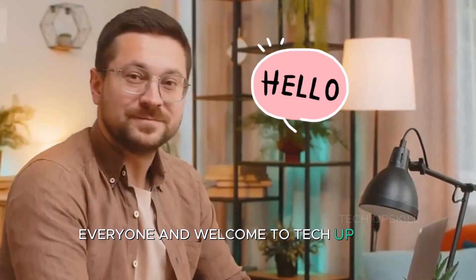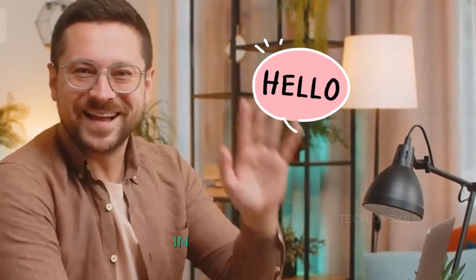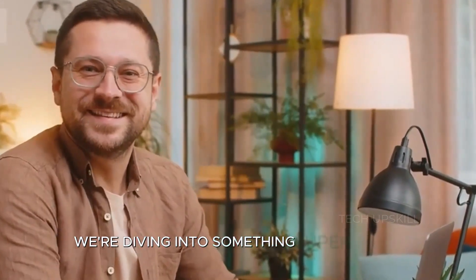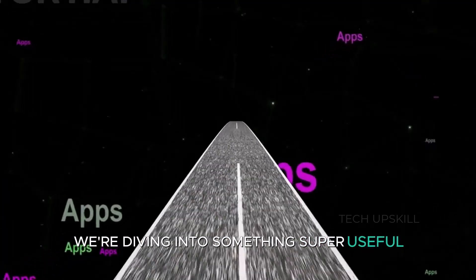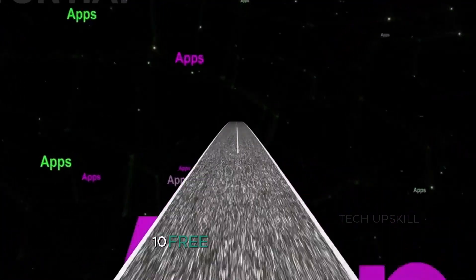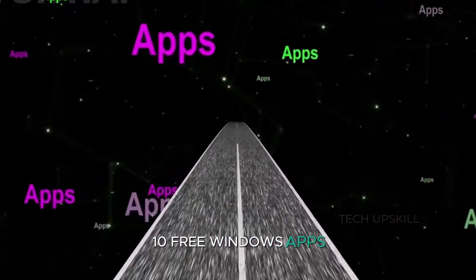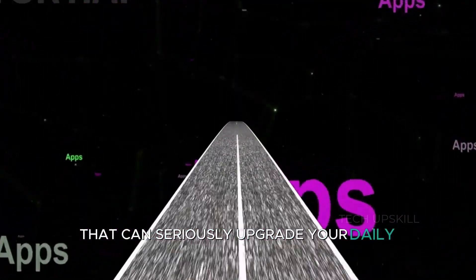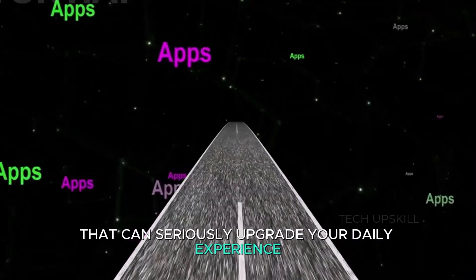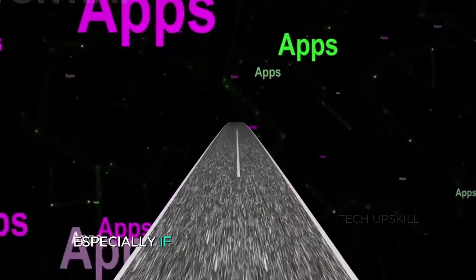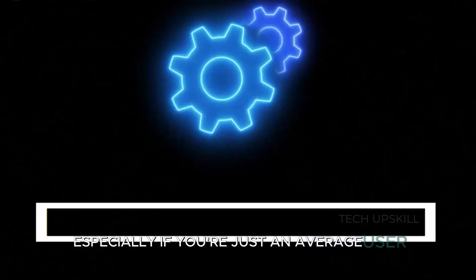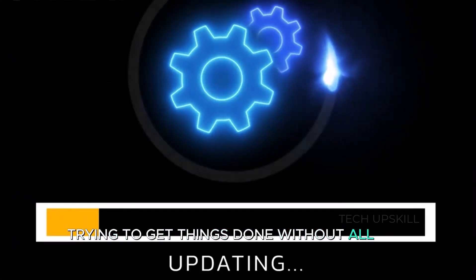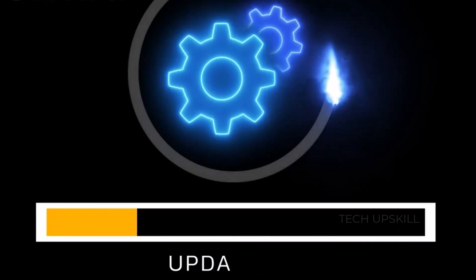Hello everyone and welcome to Tech Upskill channel. In today's video, we're diving into something super useful. 10 free Windows apps that can seriously upgrade your daily experience, especially if you're just an average user trying to get things done without all the hassle.